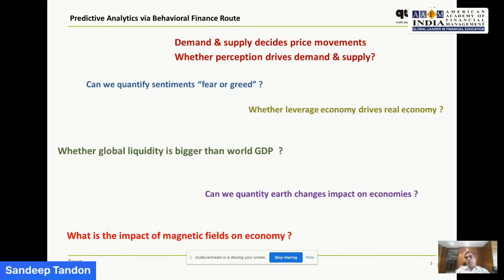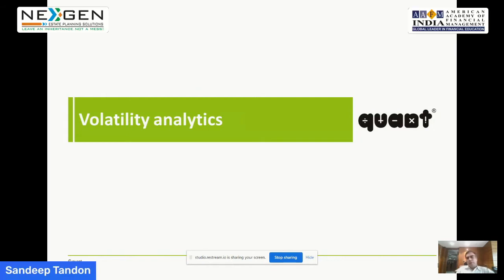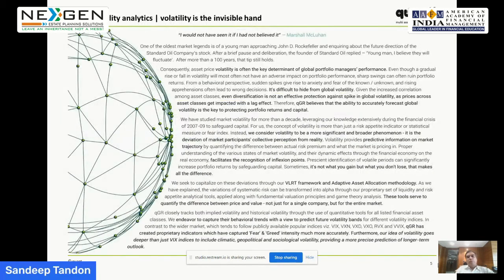Some behaviors showing how Earth changes also affect the economy — you'd be surprised to see even magnetic fields affect markets. These are small data points I'm taking as part of my presentation. Let me spend a minute on the analytics and explain why we talk about markets going to be very volatile.